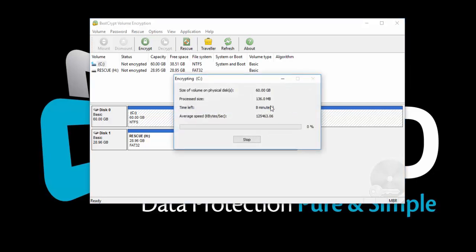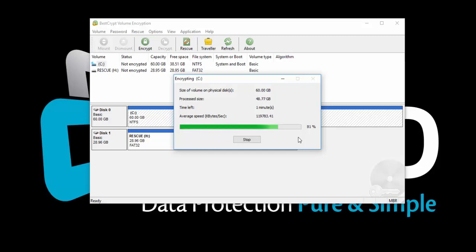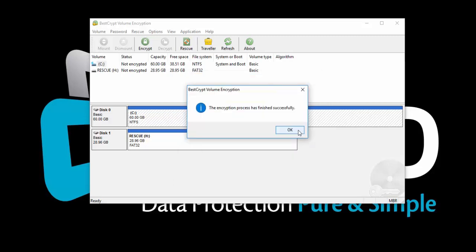The encryption process has started now. The time to complete the encryption process depends on the size of your volume and the hardware setup. You can always stop the encryption process in the middle and continue later on.